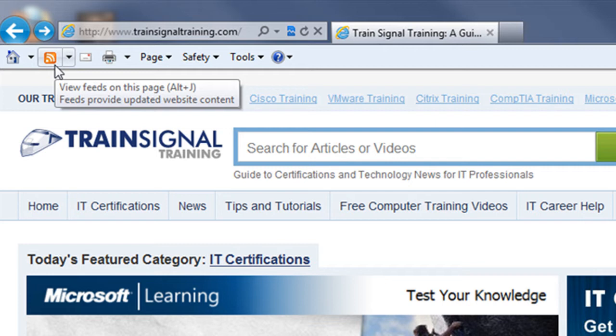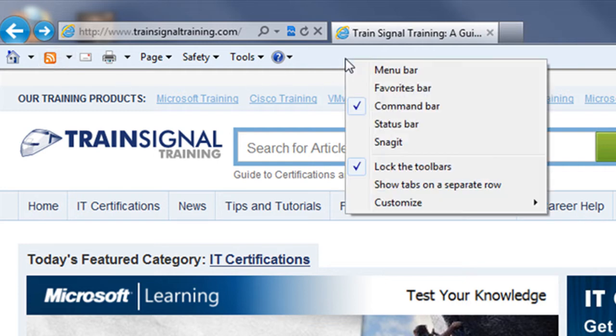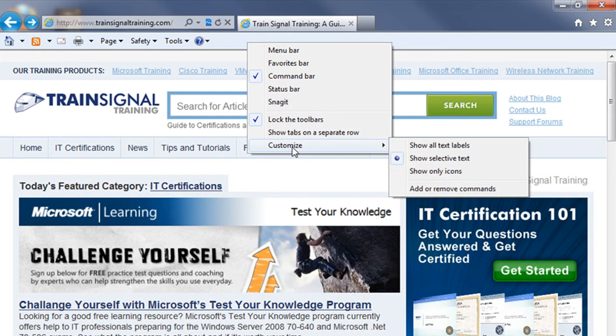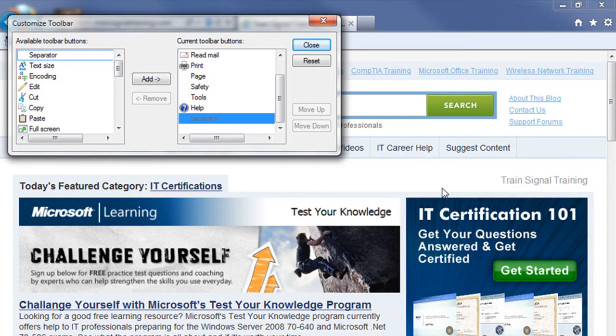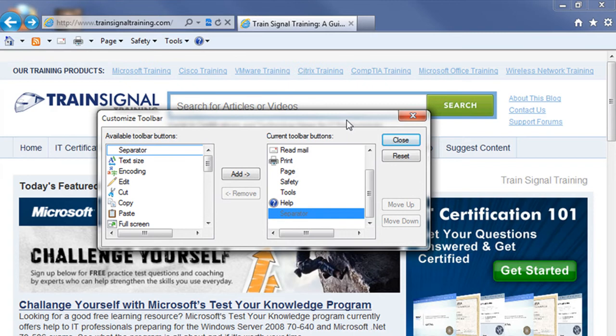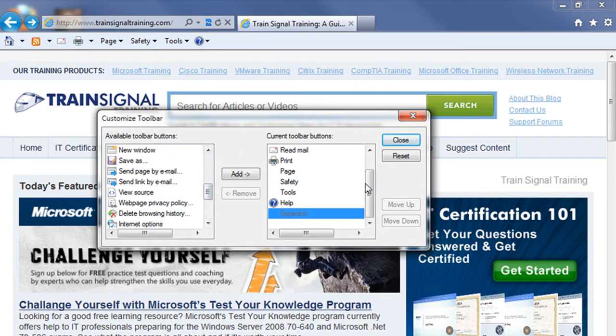Now, if for some reason you don't see that icon appearing on that commands toolbar, what you can do is right-click on that toolbar, hover your mouse over customize, and then click on add or remove commands. That will bring up your customized toolbar dialog box and from there you can scroll through the list until you find that feeds icon.